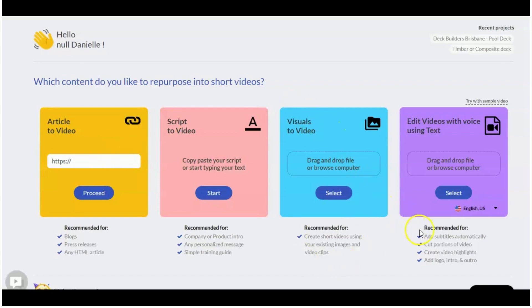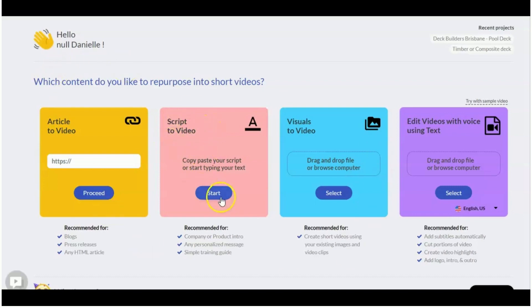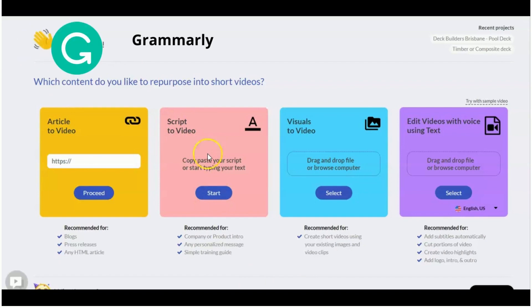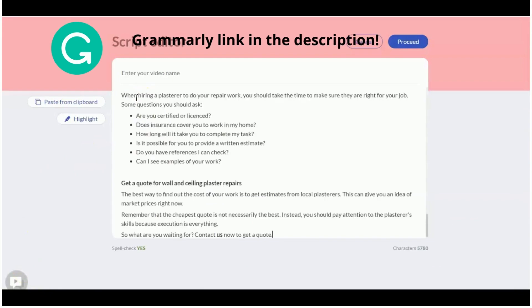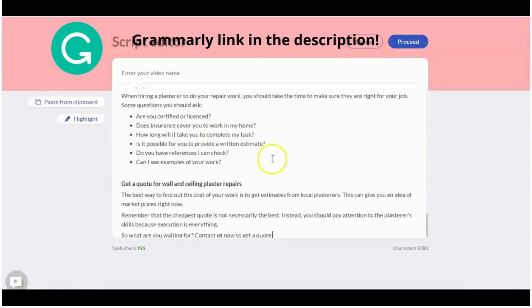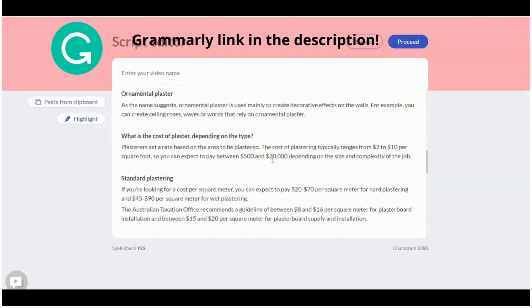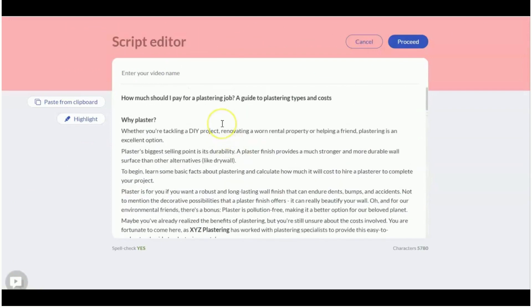You can also upload your own videos and edit your videos. There are different plans depending what plan you are on. You have different amounts of time that you can edit. My personal favorite is script to video. So my blog or article content writers will write an article for me. It is left in Grammarly, and then I pretty much copy and paste the article into the script writer.